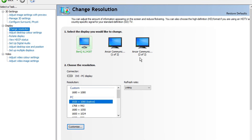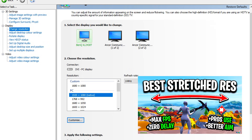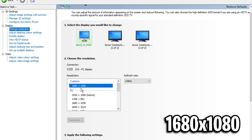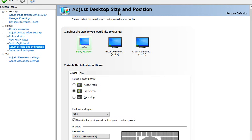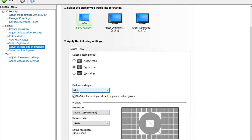One last thing in the NVIDIA settings: under change resolution, you can have a custom stretched resolution. I'll leave a tutorial on screen that can also boost your FPS a ton. I myself really like the resolution 1680 by 1080. One final thing too — under adjust desktop size and position, I like to use the full screen setting with GPU scaling selected.